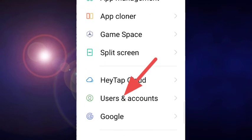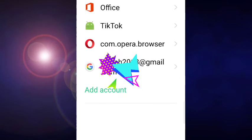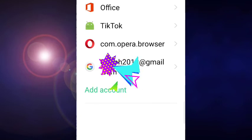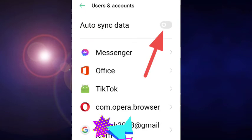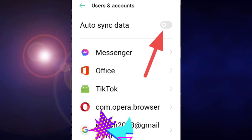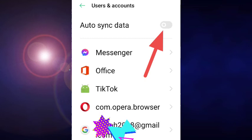Next, tap that and then your email will show up. That's your account. On the top it says Auto Sync Data. Make sure that it's gray, that means it's off.